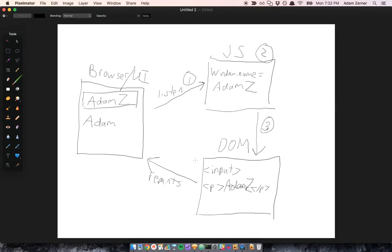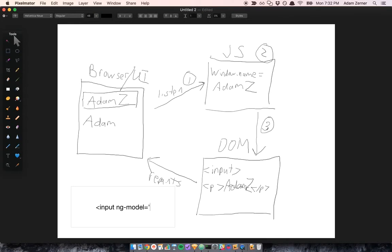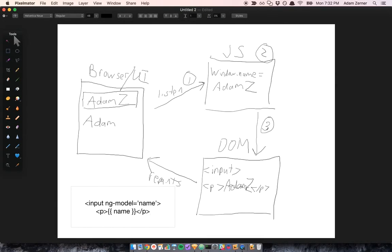It would be cool if we could do something like this, where we can write something like: input ng-model equals name, and the paragraph is also bound to the name property.